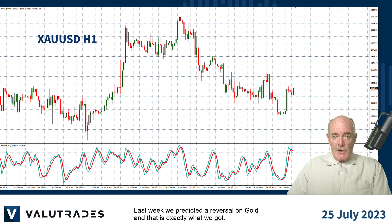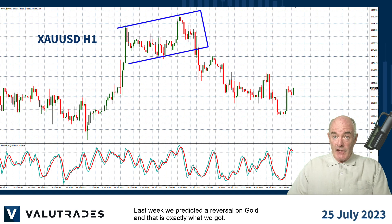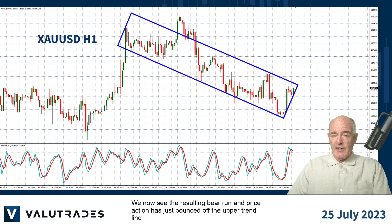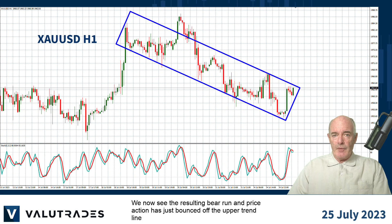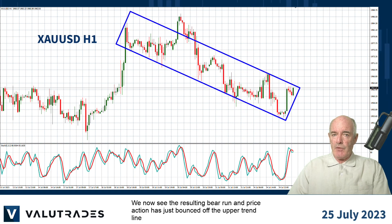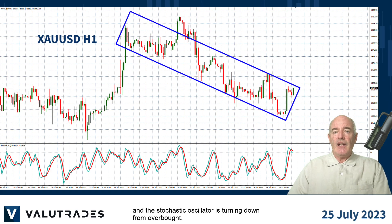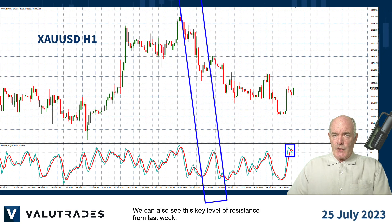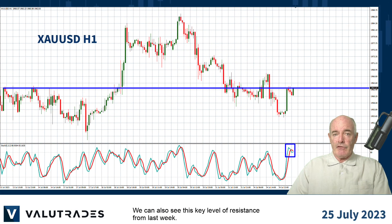Last week we predicted a reversal on gold and that is exactly what we got. We now see the resulting bear run and price action just bounced off the upper trend line and the stochastic oscillator is turning down from overbought. We can also see this key level of resistance from last week.